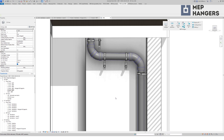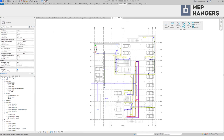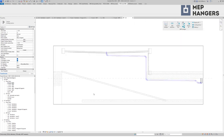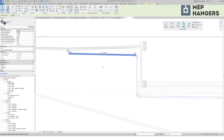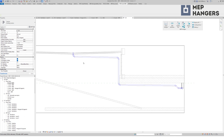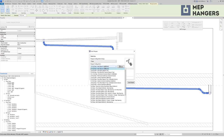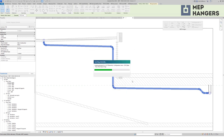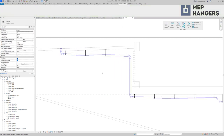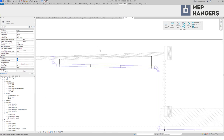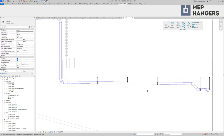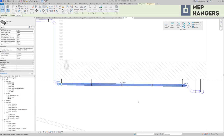Now let's take a look at some sloped pipes. I will find them in my underground level. MEP Hangers can handle sloped pipes, sloped surfaces, or even both at once. Selecting pipes, choosing a configuration, and the result is this. Notice that I have different rod lengths for my hangers here — that's because our software calculates the needed rod length for every point on a pipe. And the flat deck is also no problem.